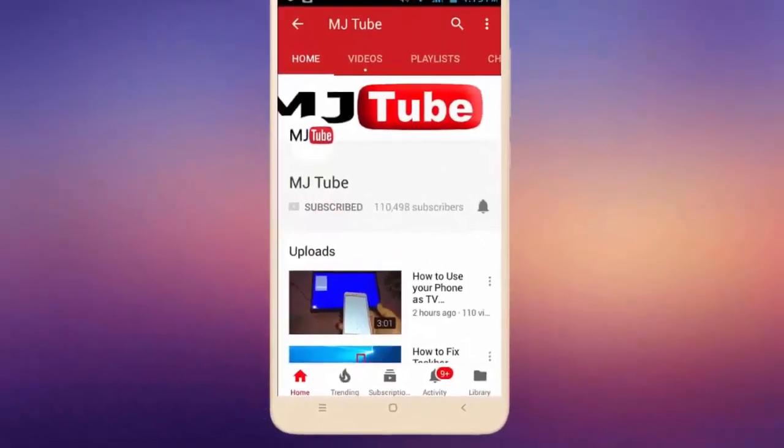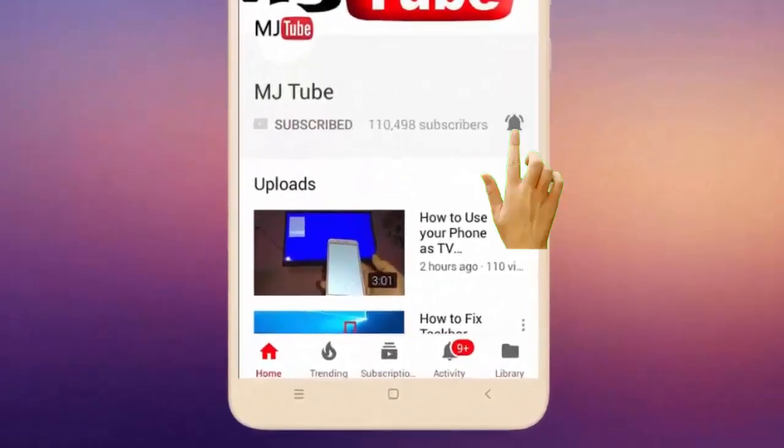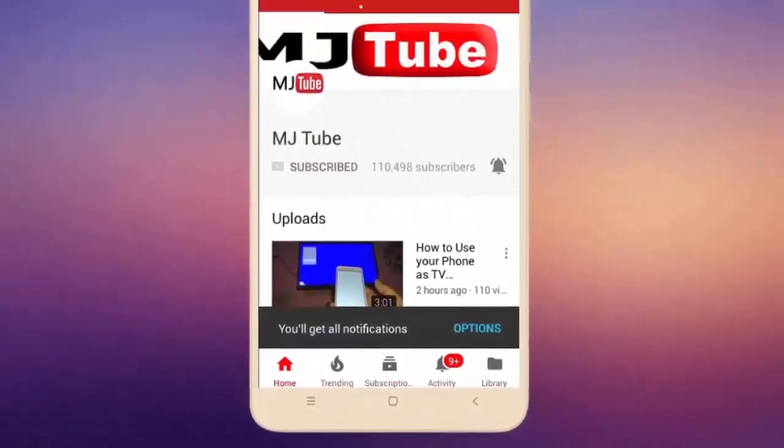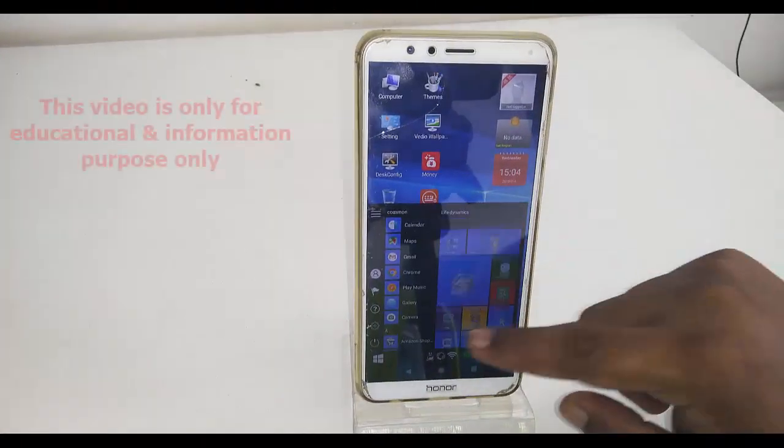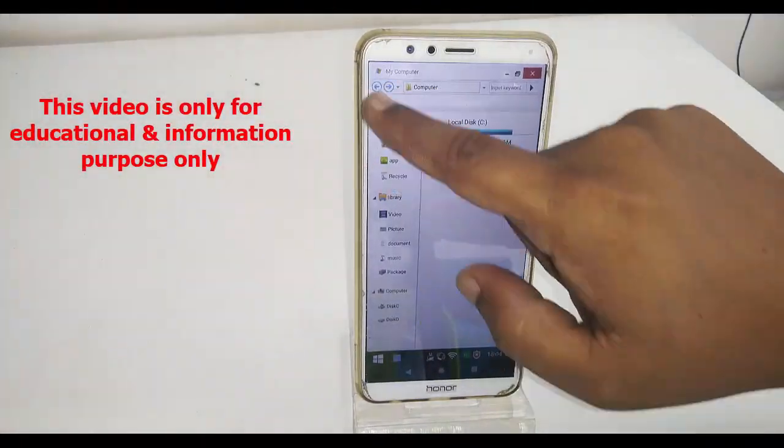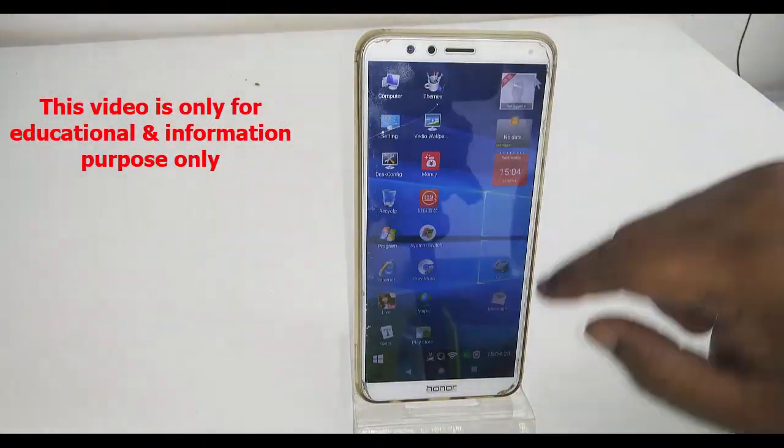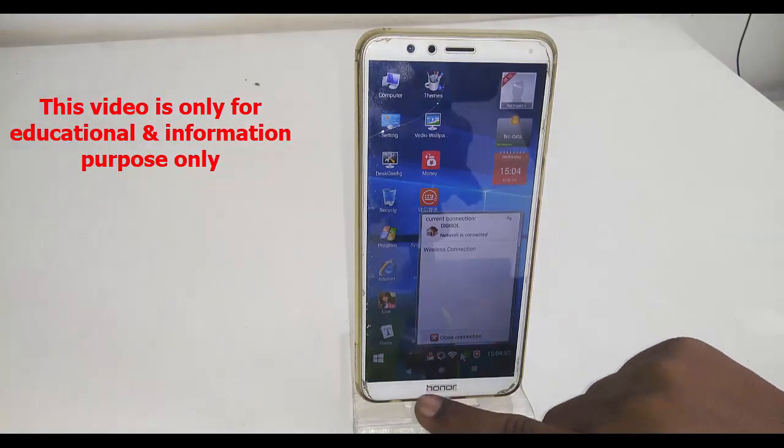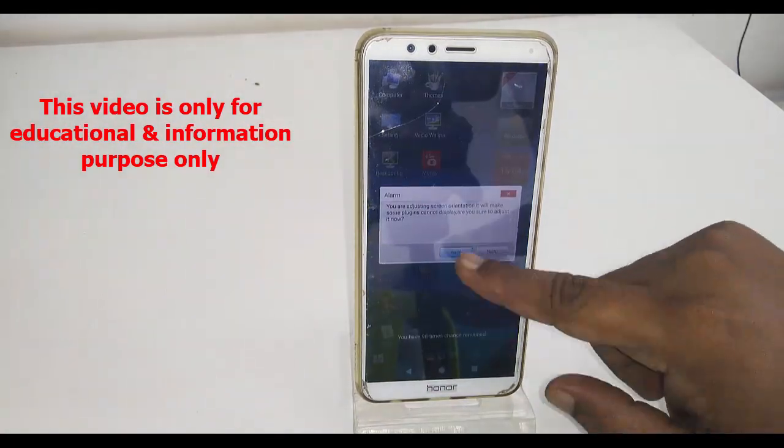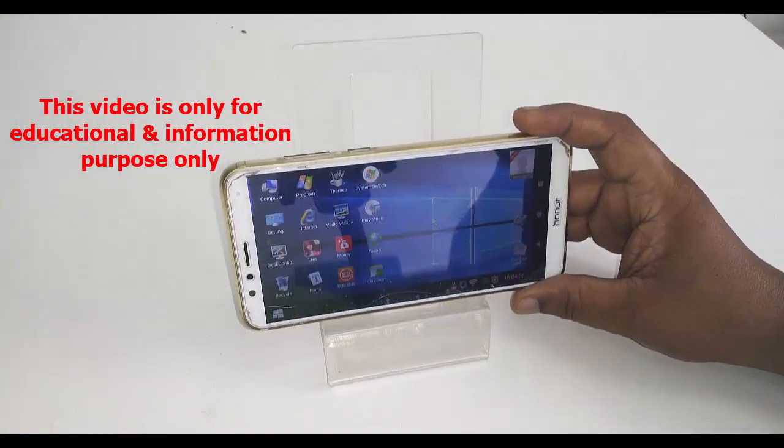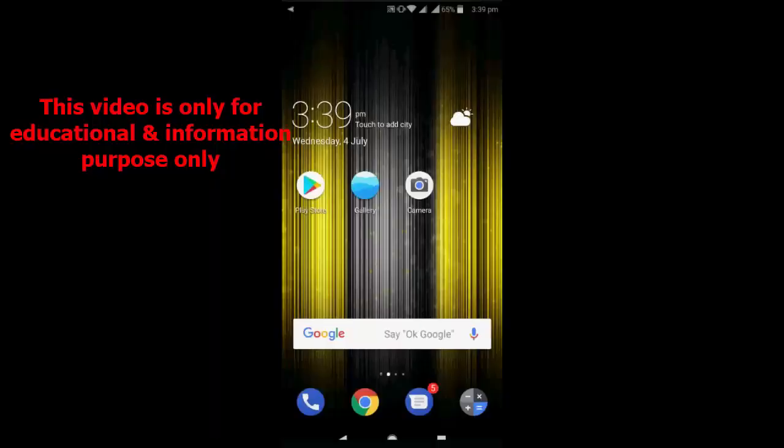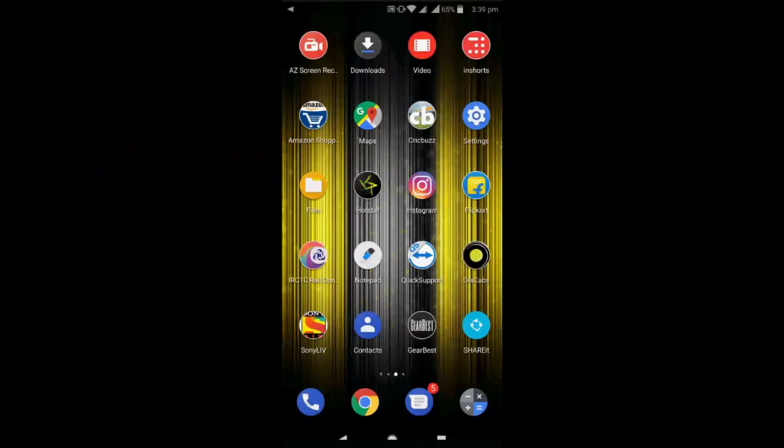Do subscribe to MJ Tube and hit on bell icon for latest videos. Hello guys, welcome back again. In this video I'll show you how to run and use Windows 10 in your Android phone. You don't need to root your phone, you don't need to do any hard work for this. I will show the easy stuff.